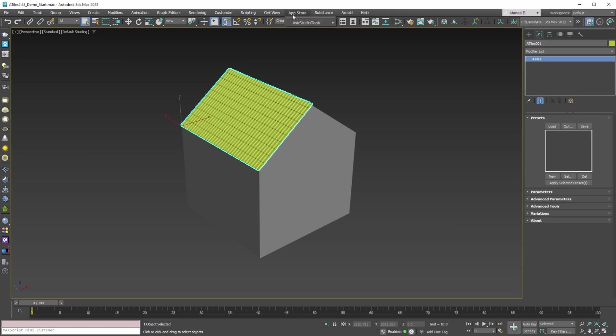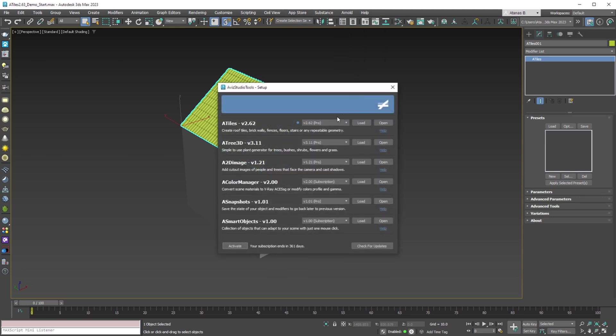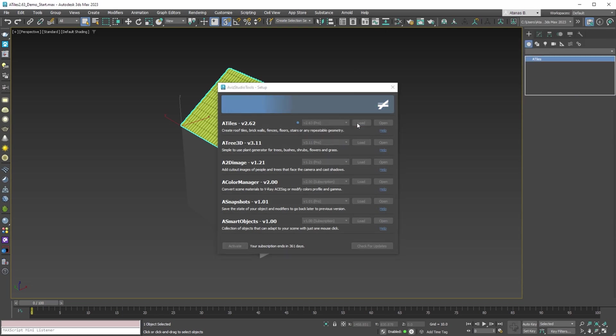Once installed, to configure the application, go to App Store menu, Aviz Studio Tools menu, Setup option. In the new setup dialog, we can select the latest version and then press the Load button to activate it.